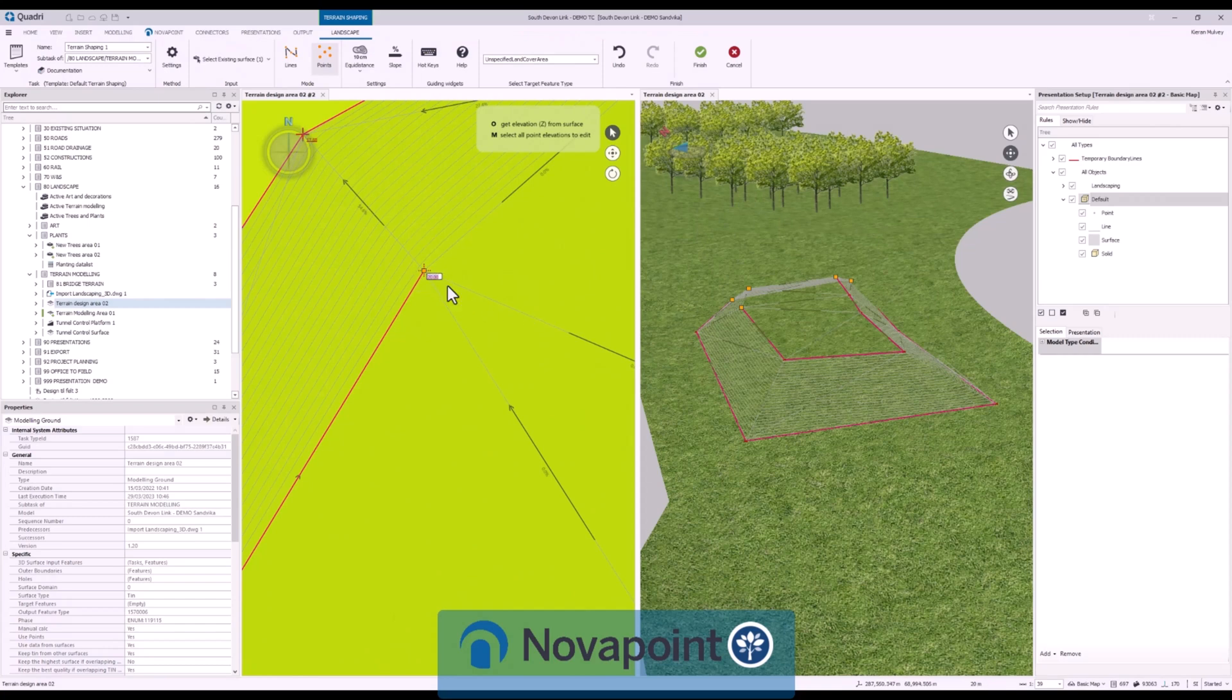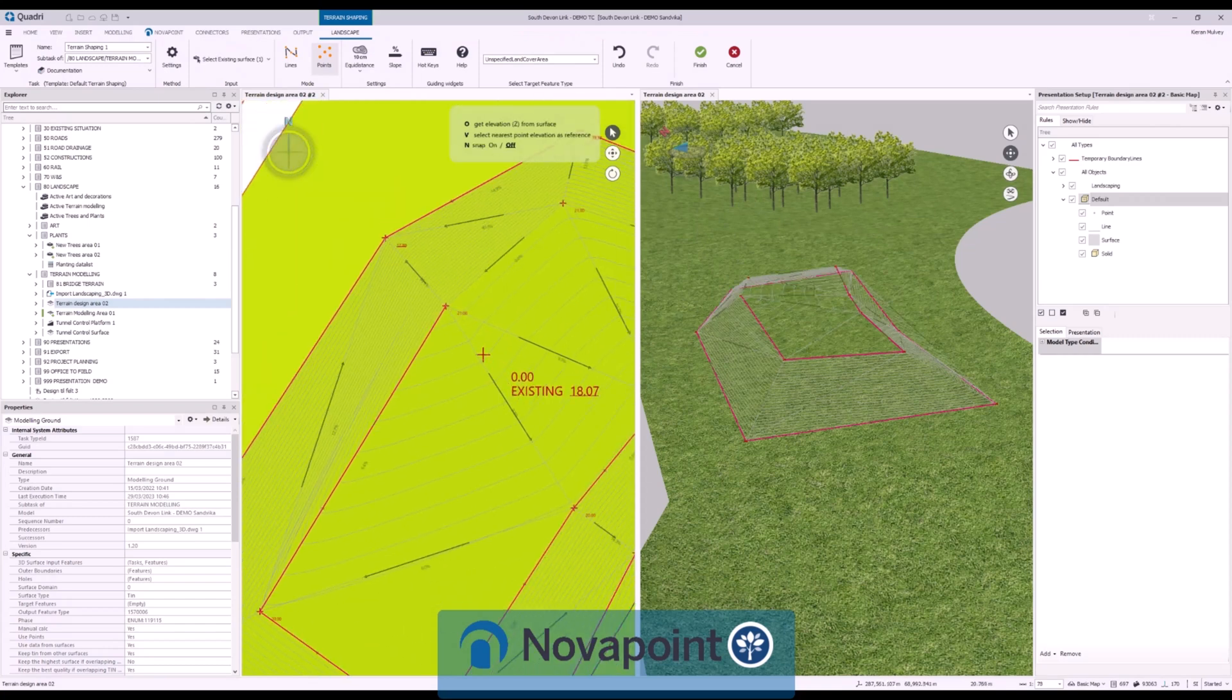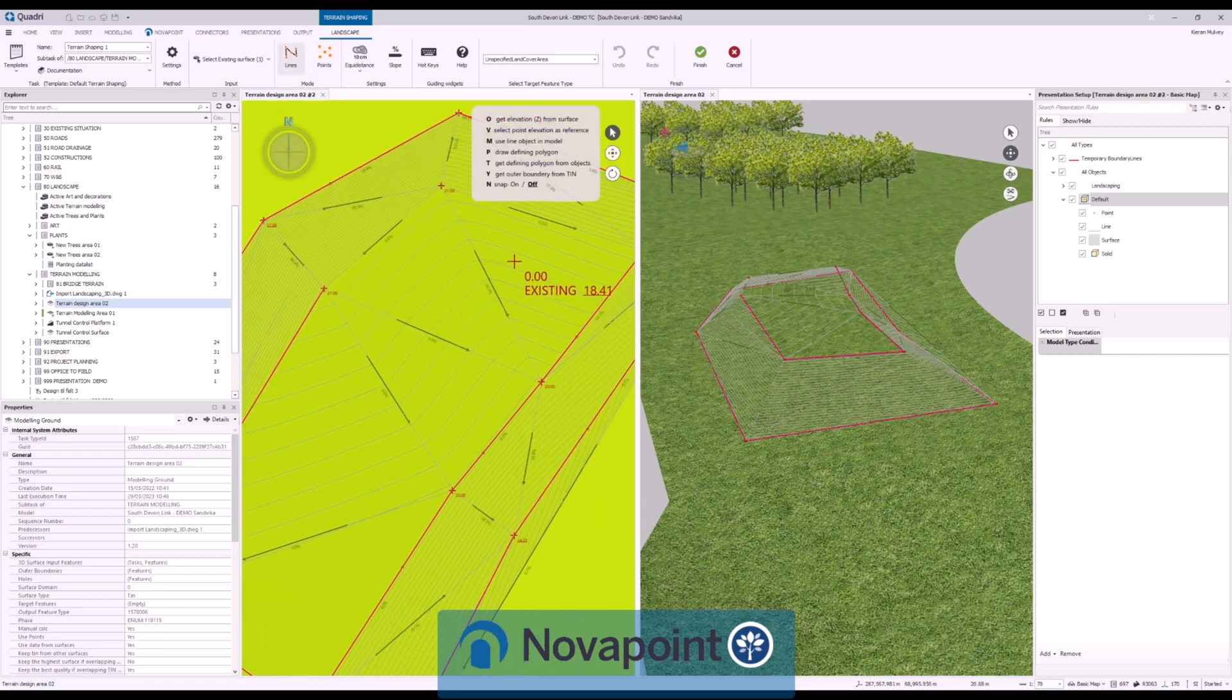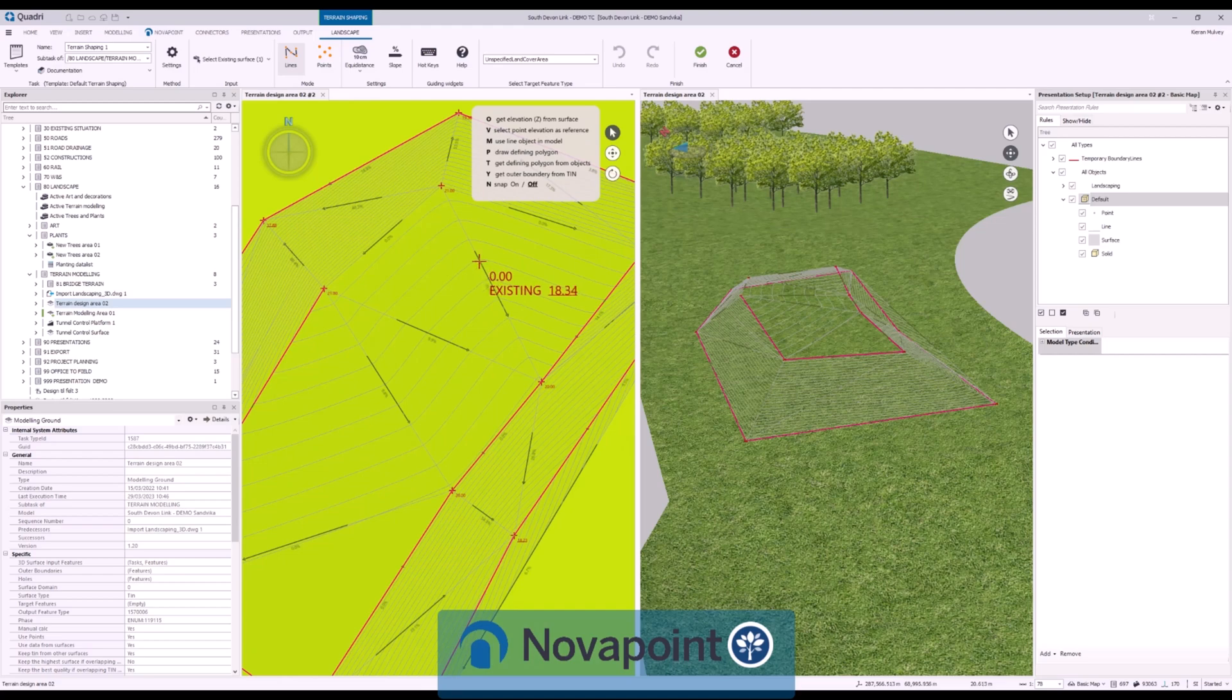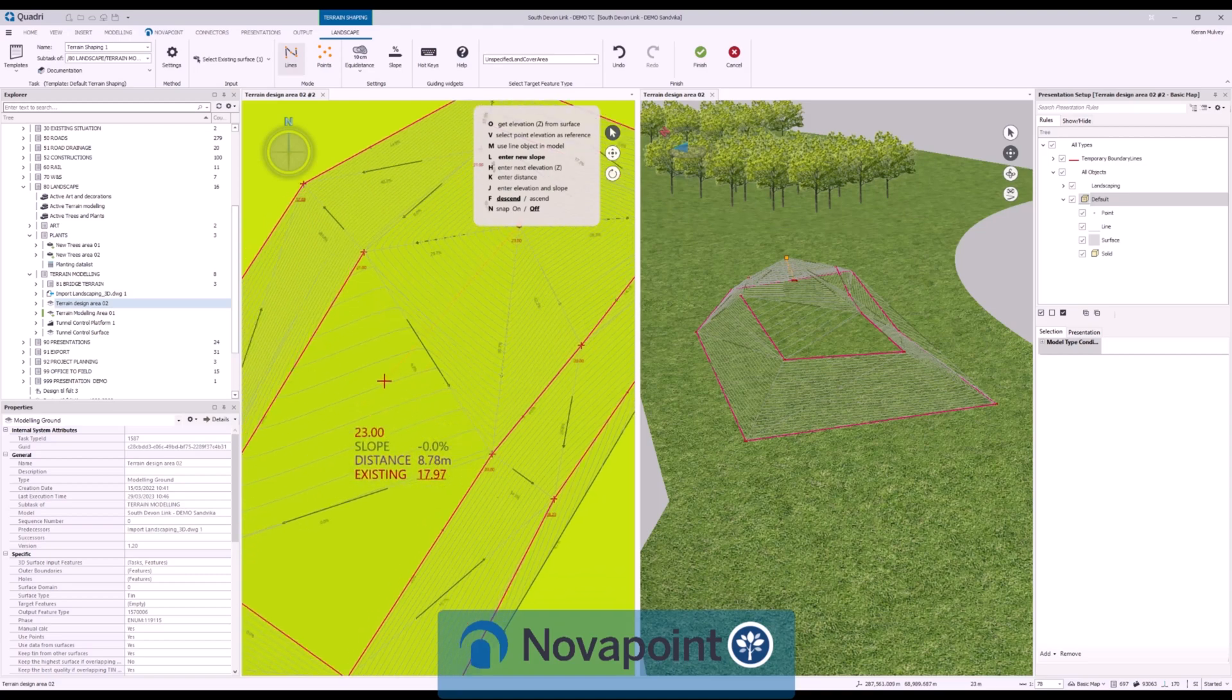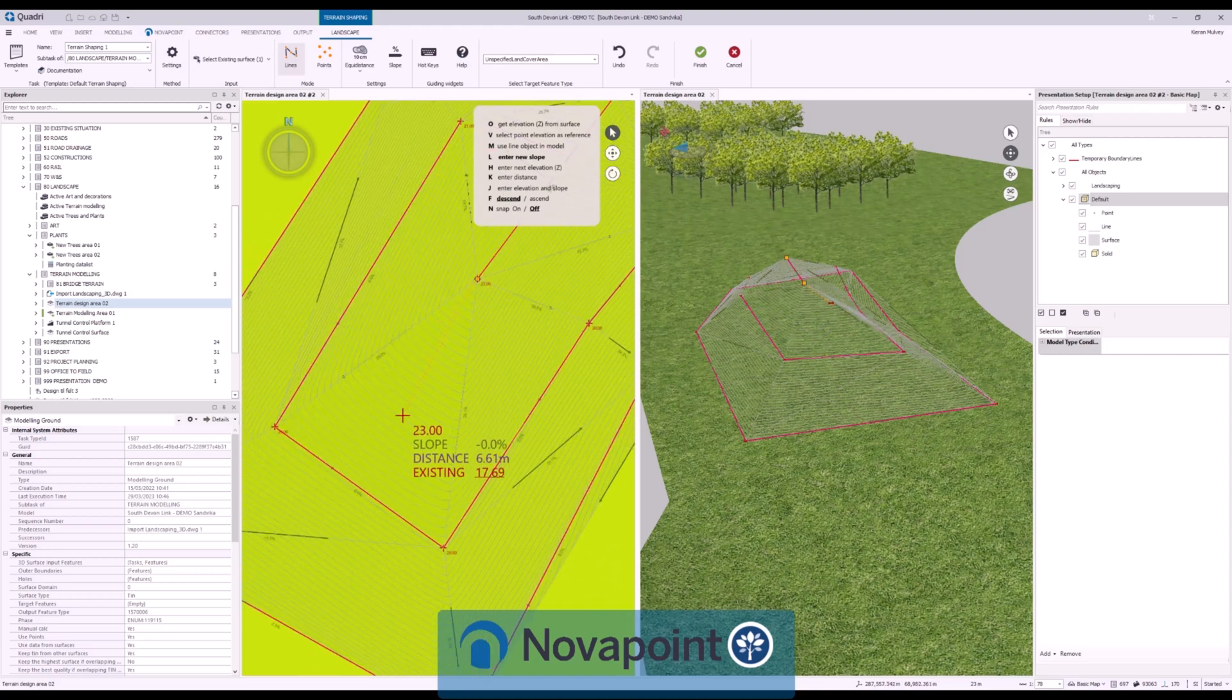NovaPoint landscape for quick and easy terrain shaping. Work from an existing surface and alter terrain using a mixture of terrestrial lines and points. Define slopes, levels and distances on the fly to build the surface. All viewable in 2D and 3D with existing context.